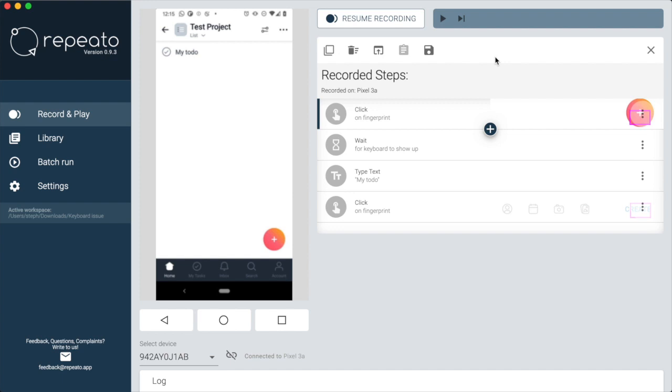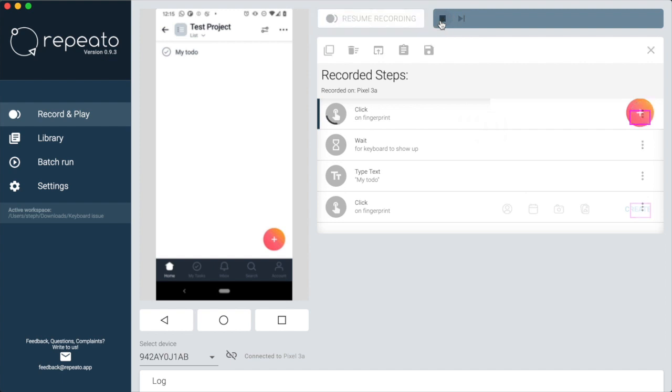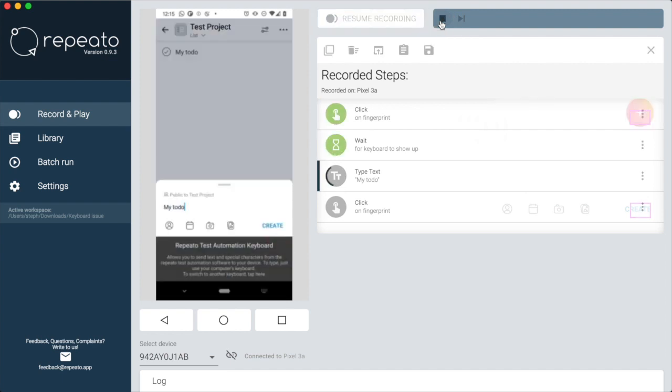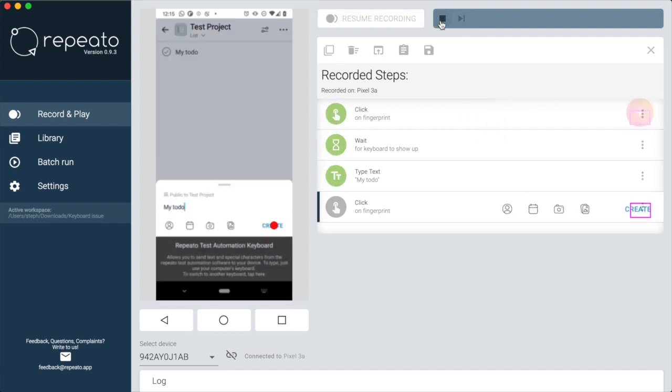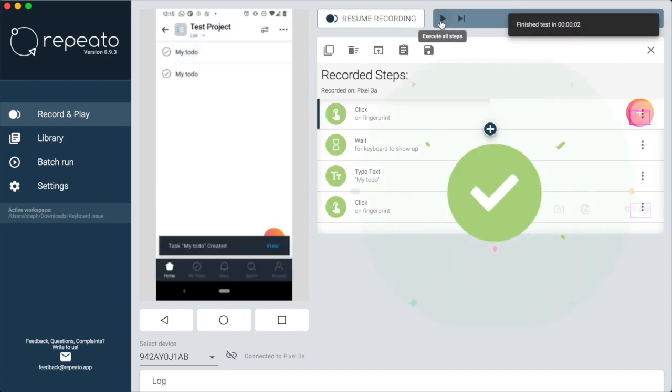Let's also try if our routine is working. Well, looks great. Let's save it.